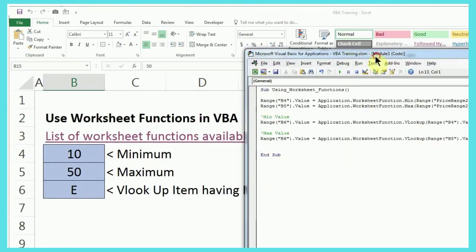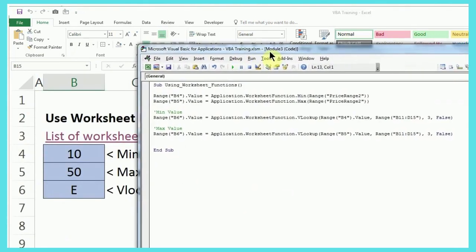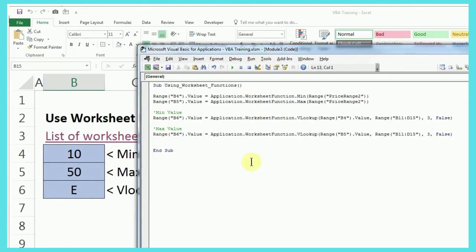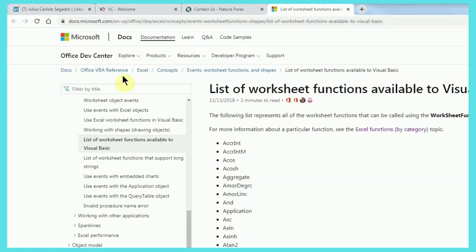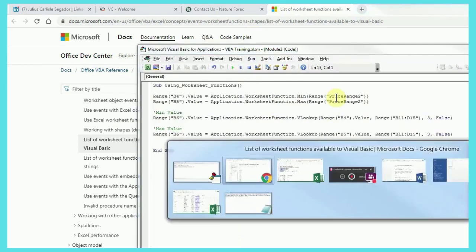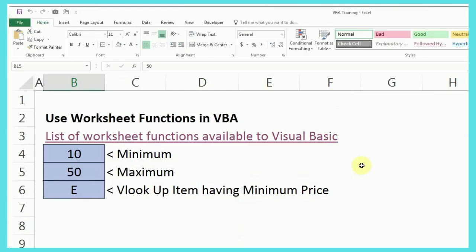So, similarly, as I said, there is a long list of functions which are acceptable in this VBA language. And this is the complete list on the Microsoft website, which I'm going to share with all of you.